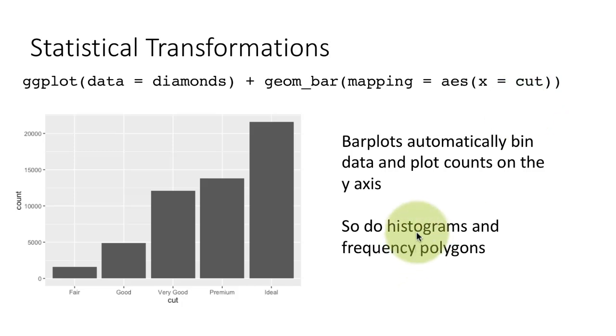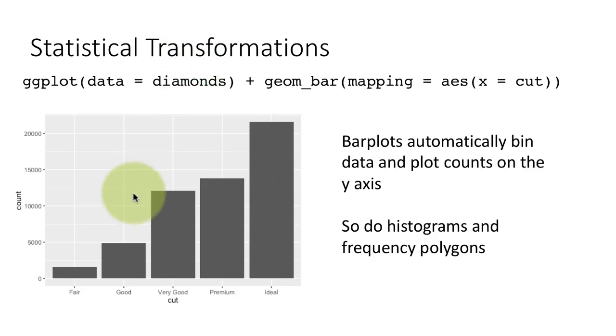But of course, you already know that when you draw a histogram, you're drawing it on a numerical variable. So for example, you can draw a histogram of miles per gallon, or in the diamonds case, you can draw a histogram of the price of each of the diamonds.